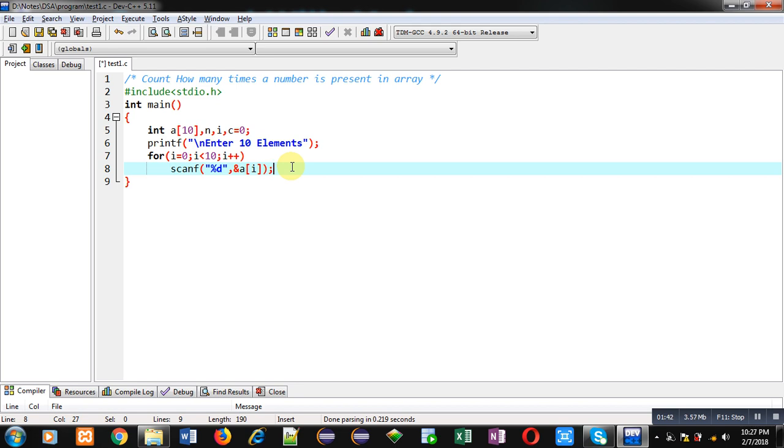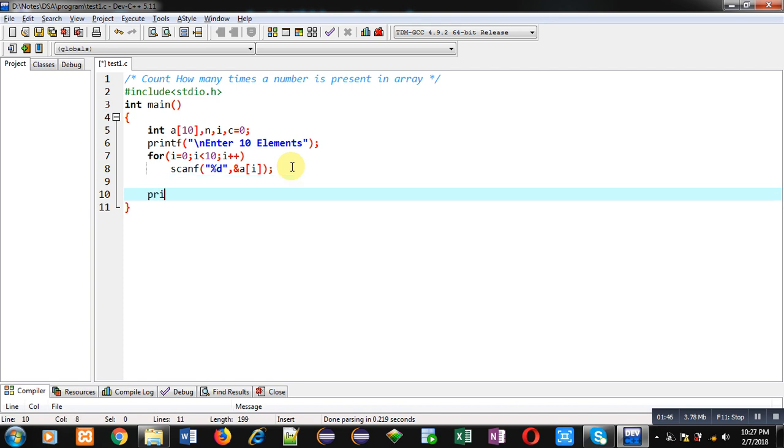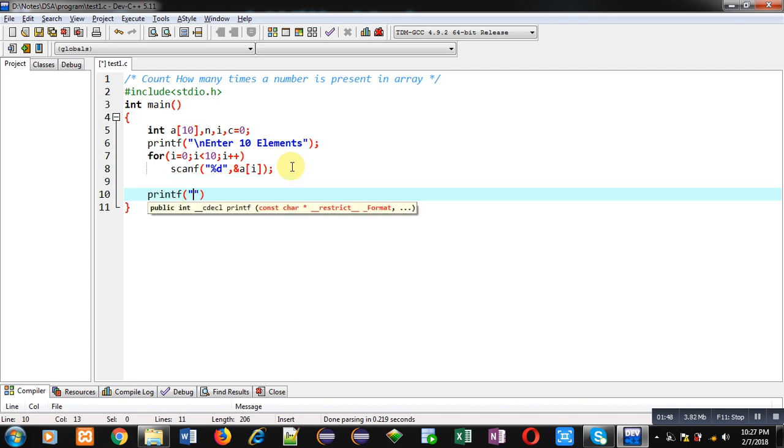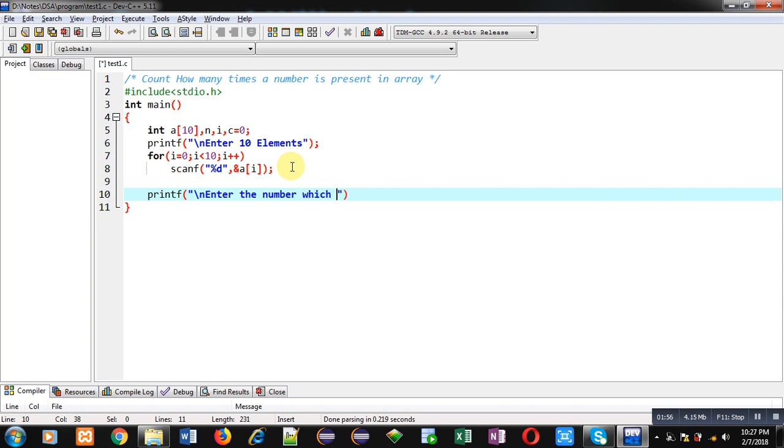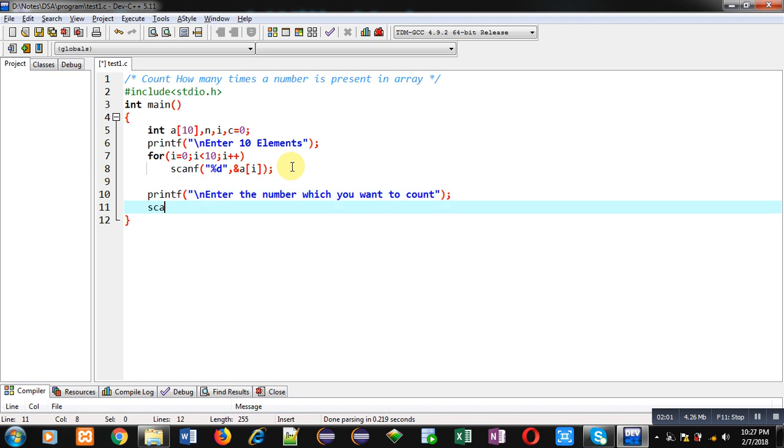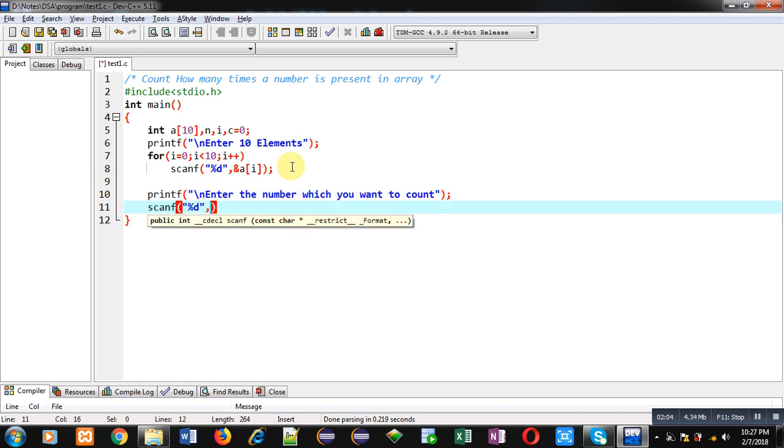Now with another printf I want to show this message: 'enter the number which you want to count', and with scanf I am going to receive that number inside variable n. So a is containing 10 different elements and n is containing the number which I want to count.